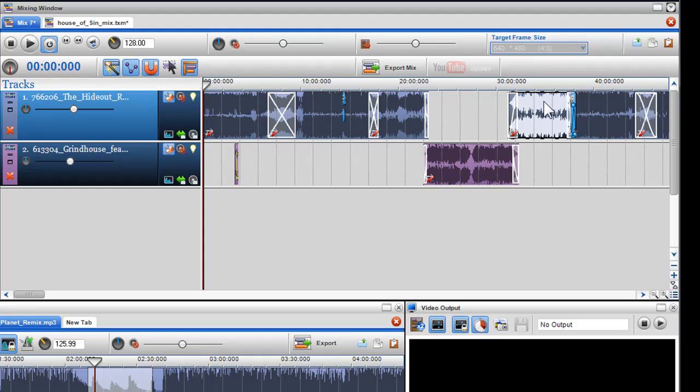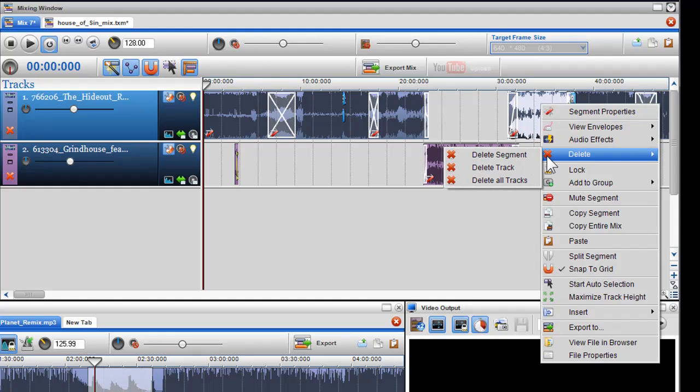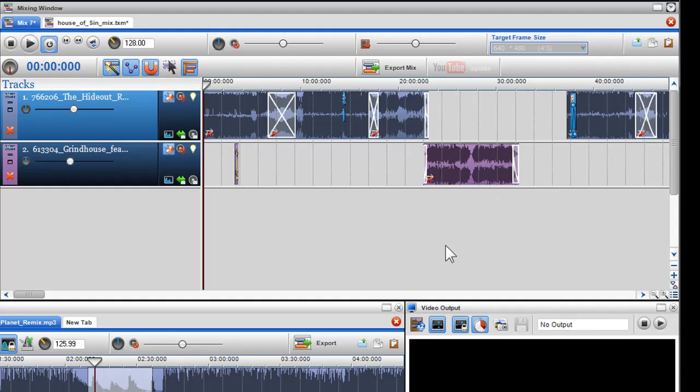Firstly I'll delete track 5. I can right click on it and select delete segment. And using the auto selection tool, I will highlight my first 4 tracks and any samples and effects.